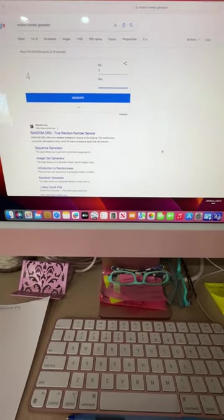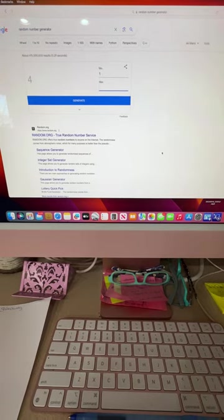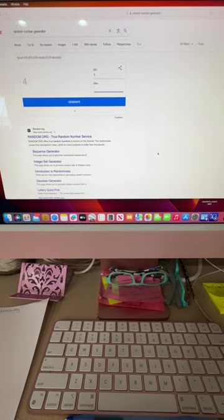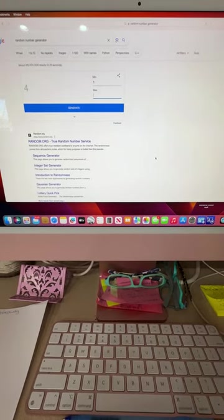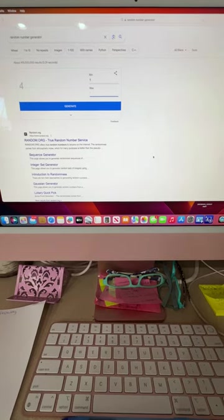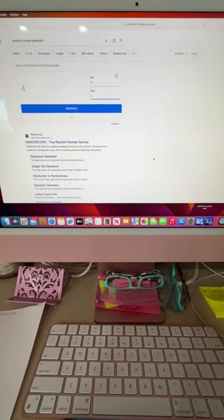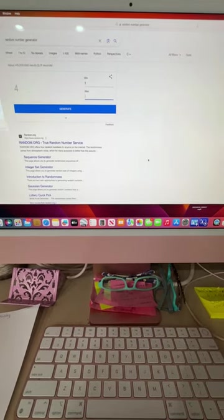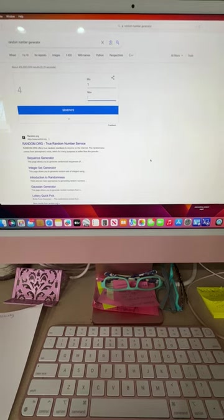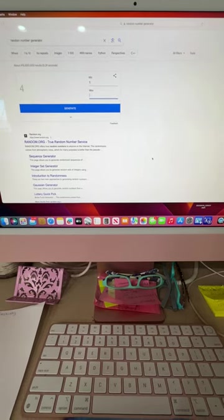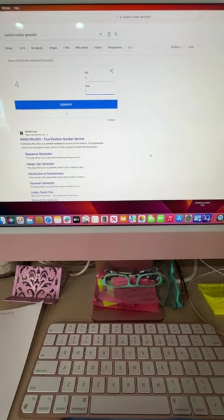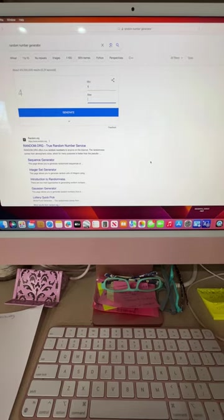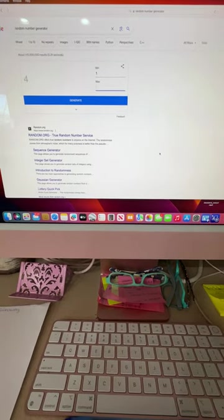But if you stayed till the end and put in the word Valentine in the comment that you left, and you were a subscriber over 18 and liked the video, then you would be entered into the drawing to win the Valentine pack that I showed in my video.